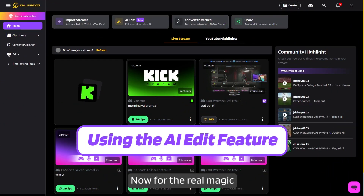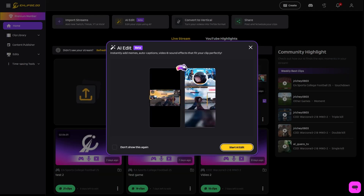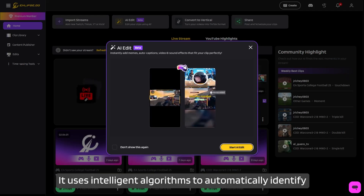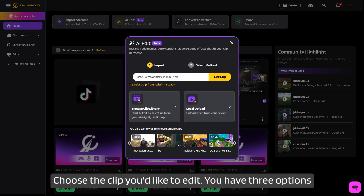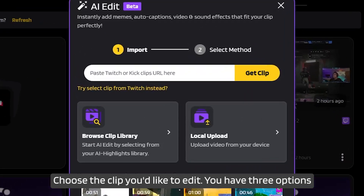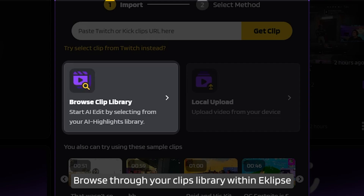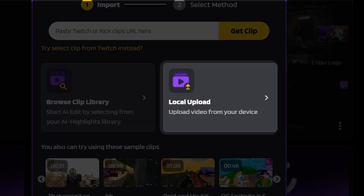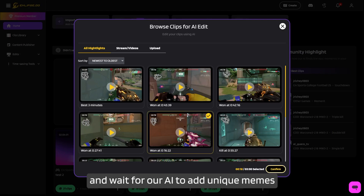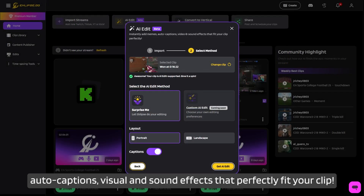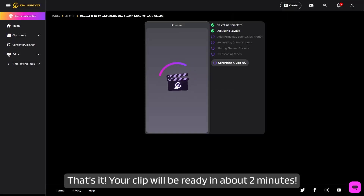Now for the real magic: AI Edit. This feature is like having a pro editor in your pocket. It uses intelligent algorithms to automatically identify and highlight the most exciting moments from your videos. Here's how to use it: choose the clip you'd like to edit — you have three options: paste the Twitch Clips or Kick Clips URL, browse through your Eclipse clip library within Eclipse, or upload from your device. Click the AI Edit button to start the process and wait for our AI to add unique memes, auto captions, and visual and sound effects that perfectly fit your clip. Your clip will be ready in about two minutes.